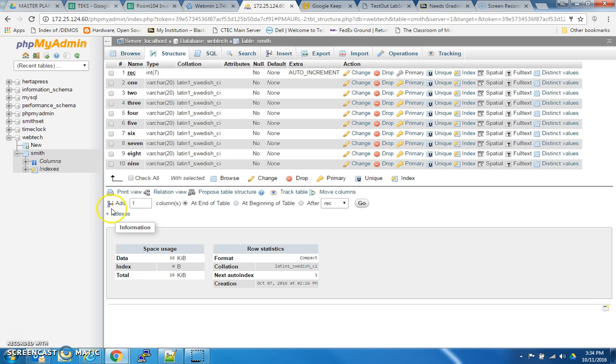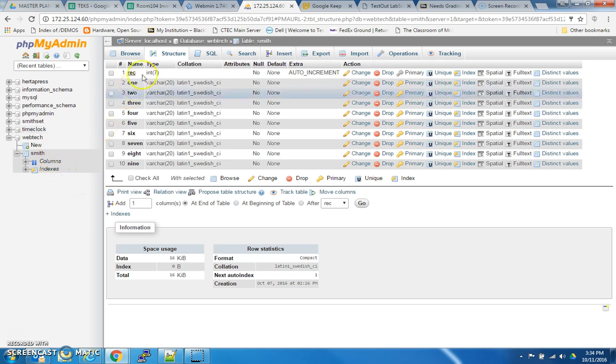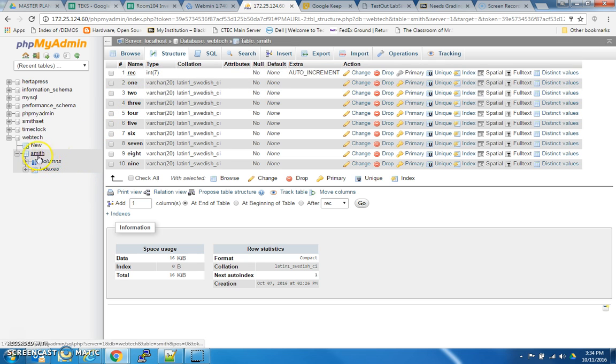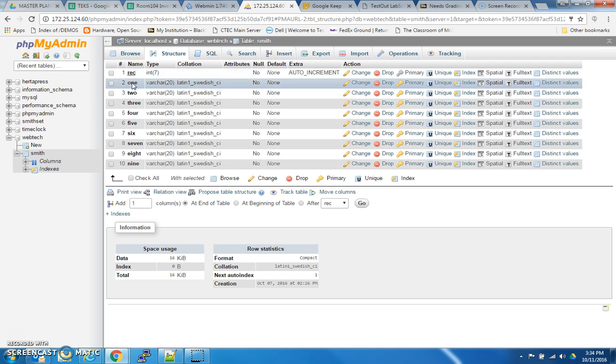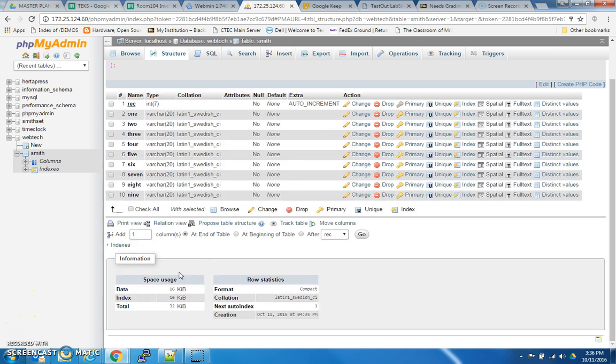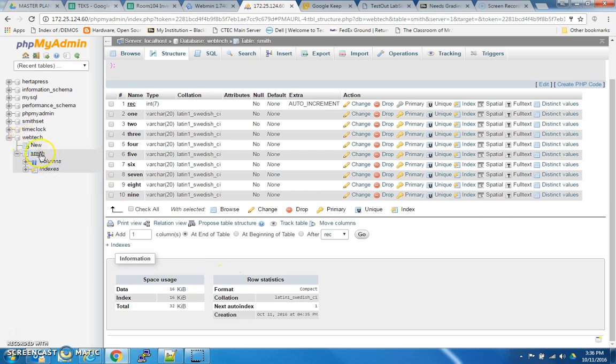So, I just want to recap a little bit to part 1. Part 1, you built this table that's entitled by your last name, under the database Web Tech. I instructed you to build a record field, and then label the rest of your fields 1 through 9, for a total of 10 fields. Now from here we're going to look at the PHP file that is actually going to send data over to the Web Tech database, and update your particular table.